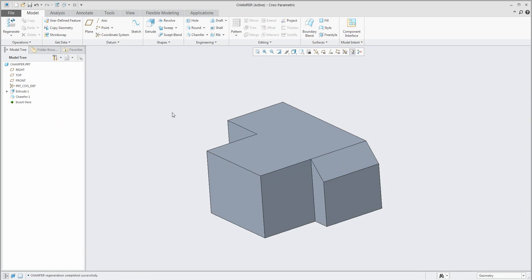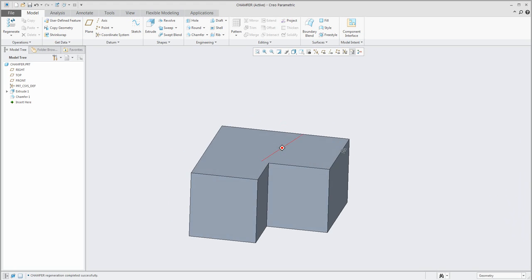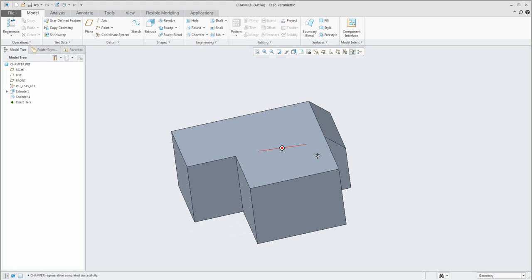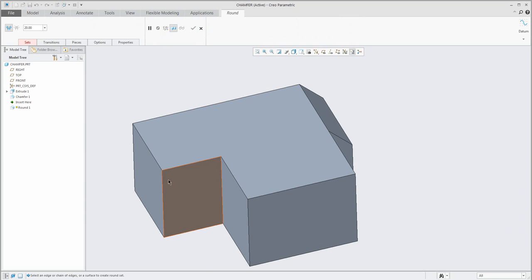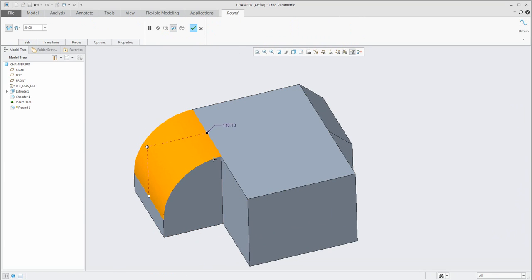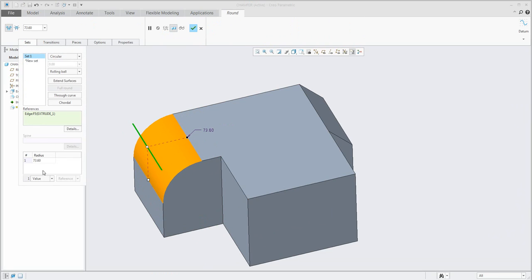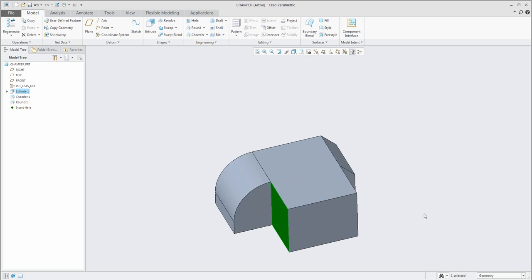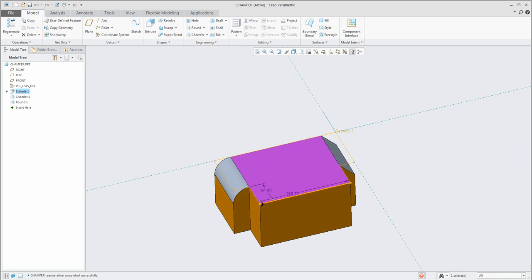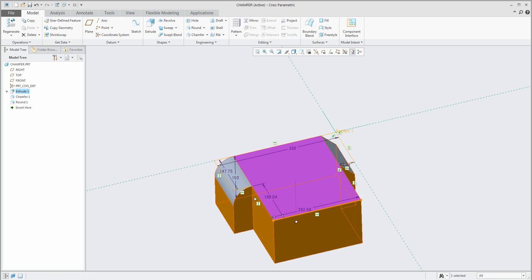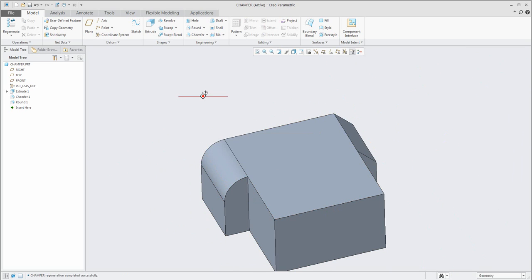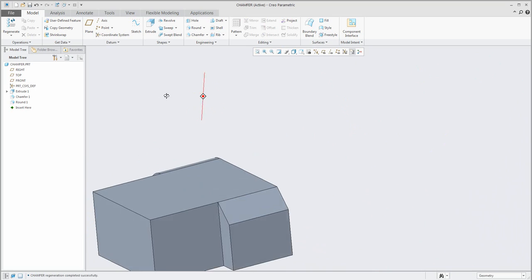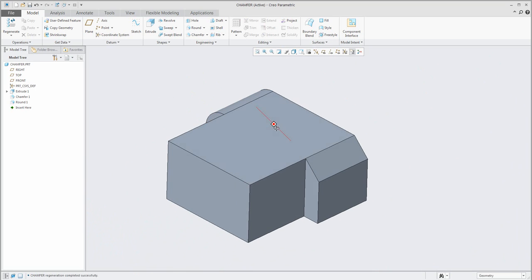My colleague said: okay, does it work with the round feature too? Yes — spin the model, create a round here, select sets, and instead of using a value use a reference and select the point. If you change the shape, the system will automatically change the radius based on the reference. So it was an example of how to work with references for chamfer and round dimensions.